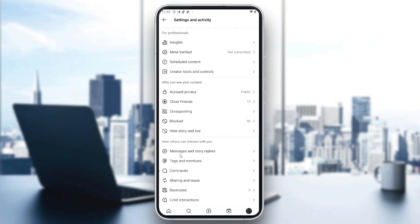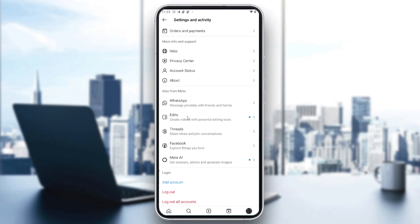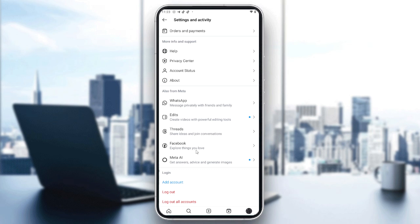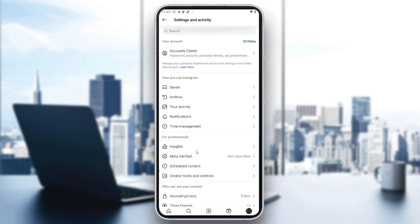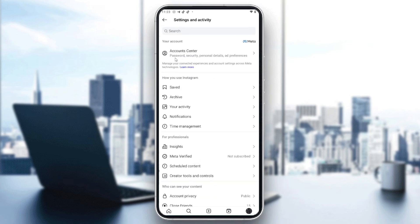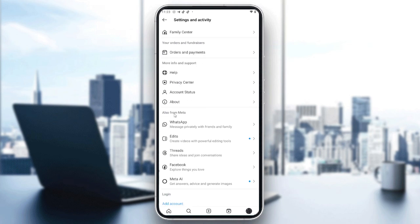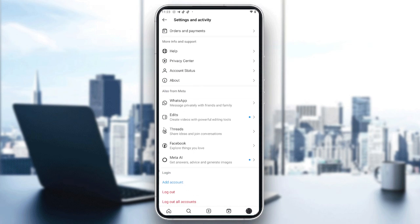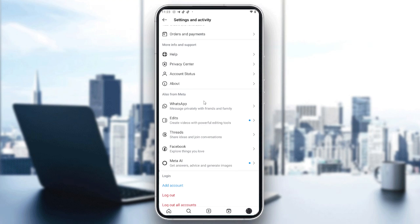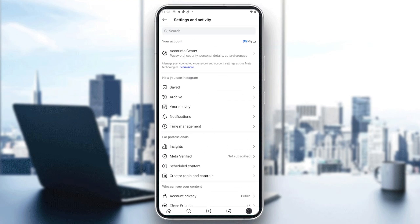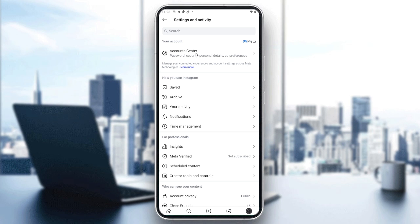After that you will want to go to the Account Center of Meta, or your Account Center in general. This will be located either on your Facebook settings or on your Instagram settings. All Meta apps will have an Account Center.